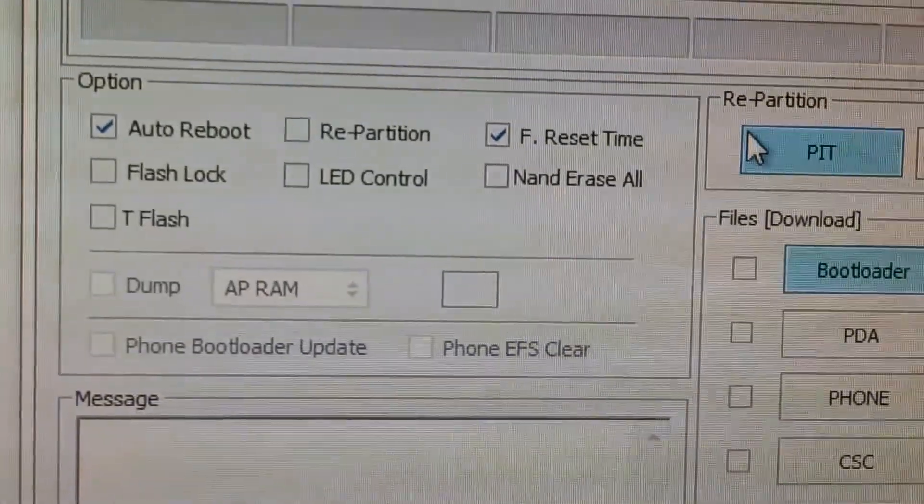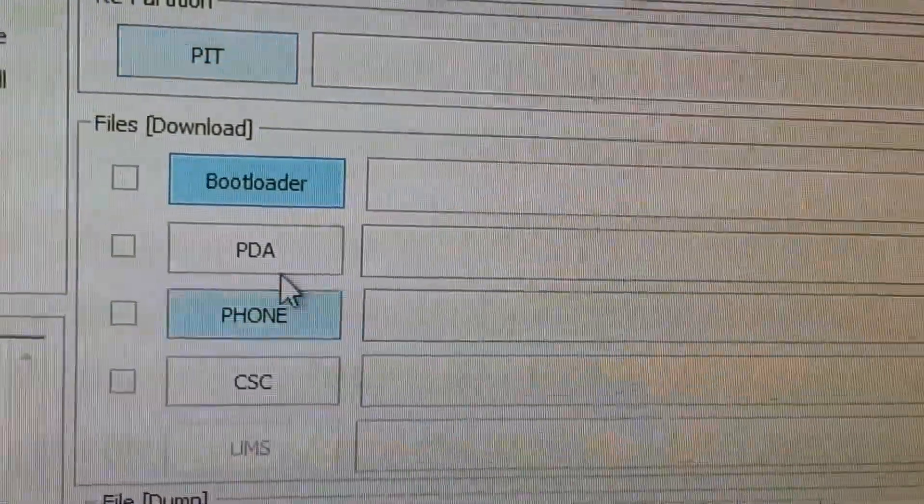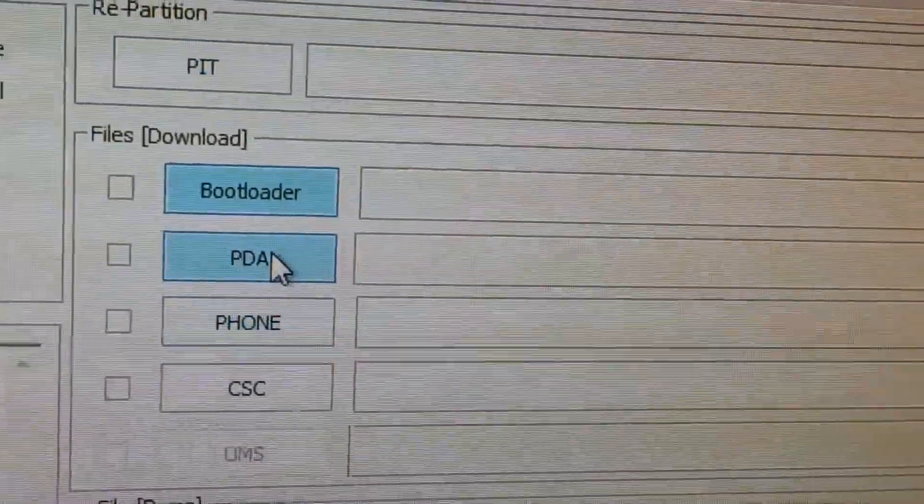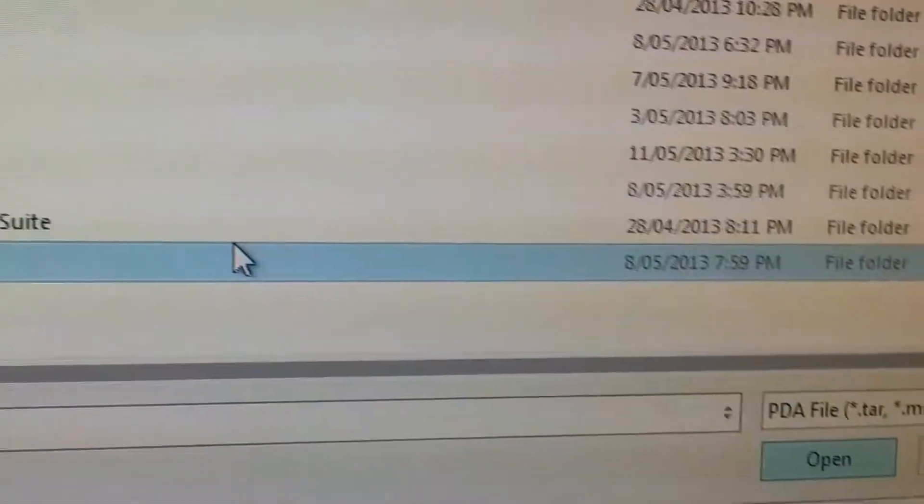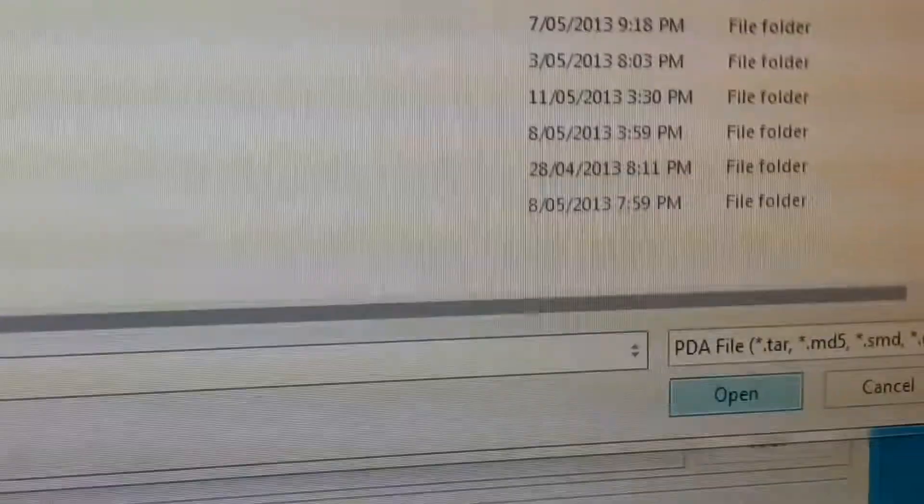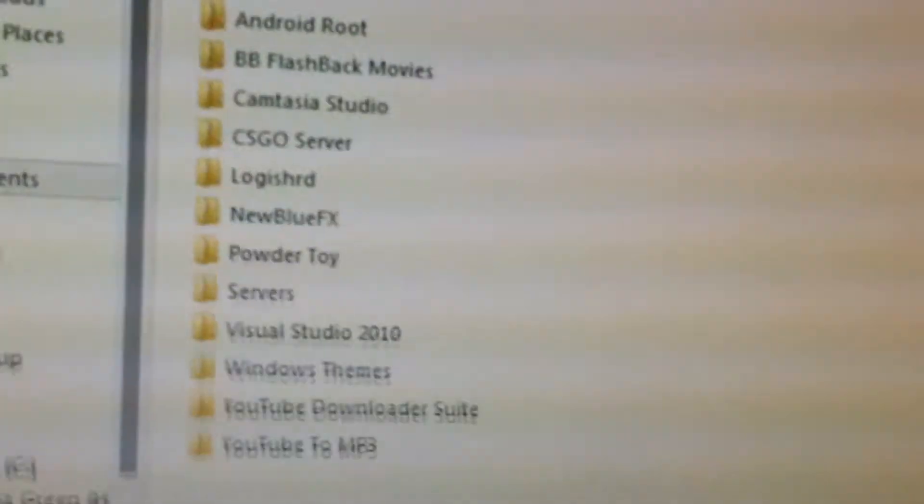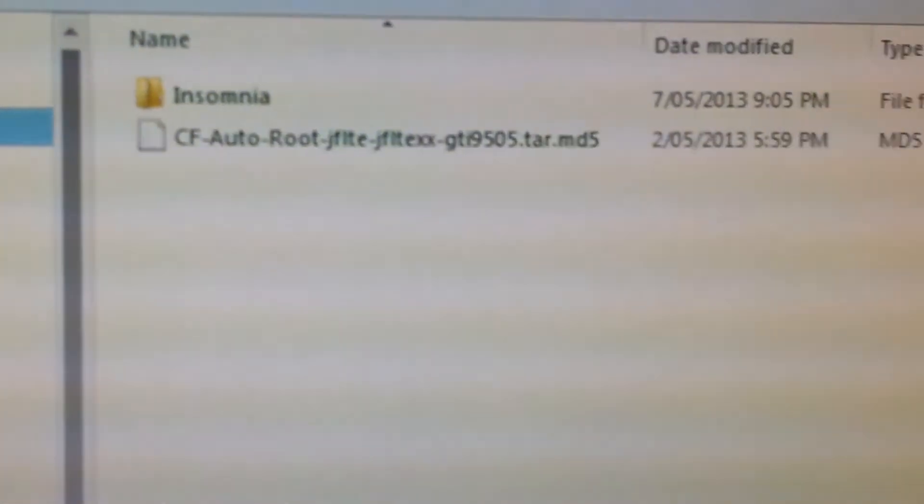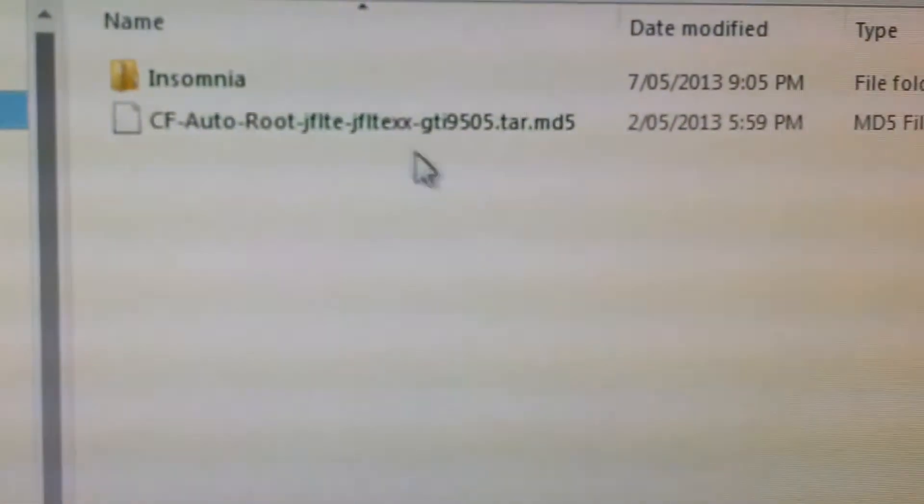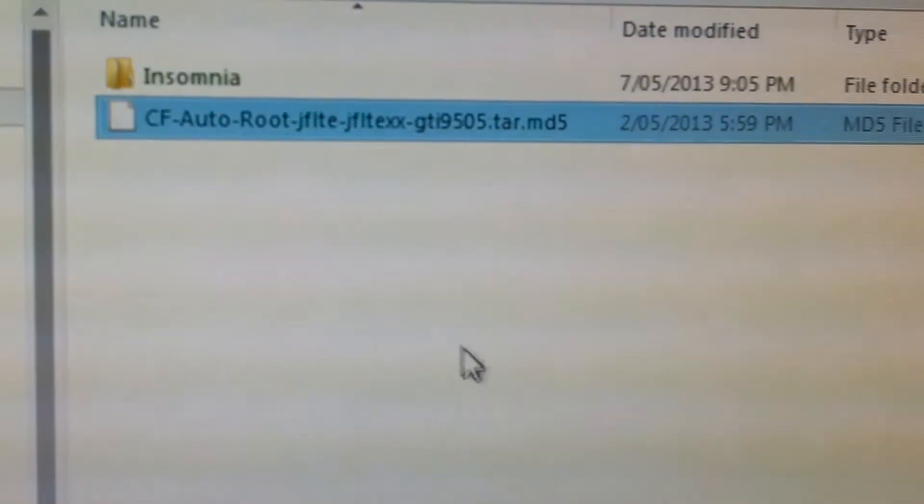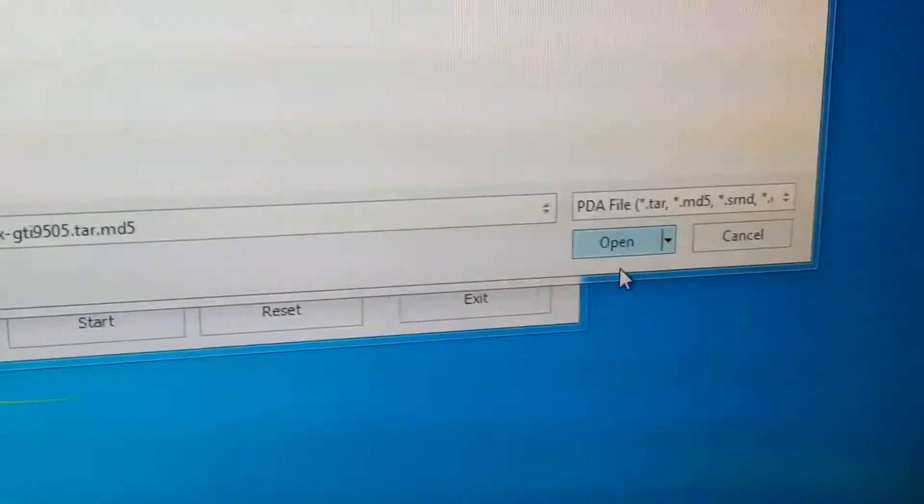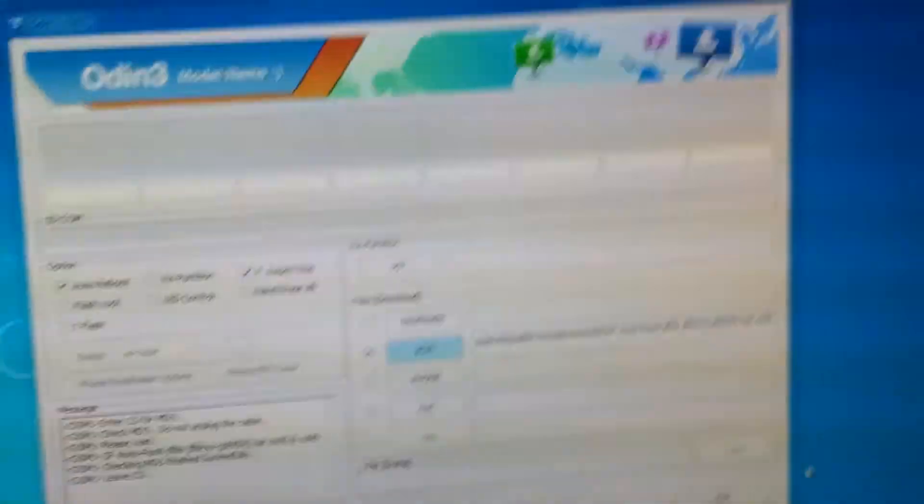Now this is the time where you plug in your phone. Leave the options as they are. And you would need to specify the PDA which is the root download that we have just downloaded. After locating the downloaded file, which should be an MD5 file, extract that from the download. Now open that. Make sure it's in the PDA section.